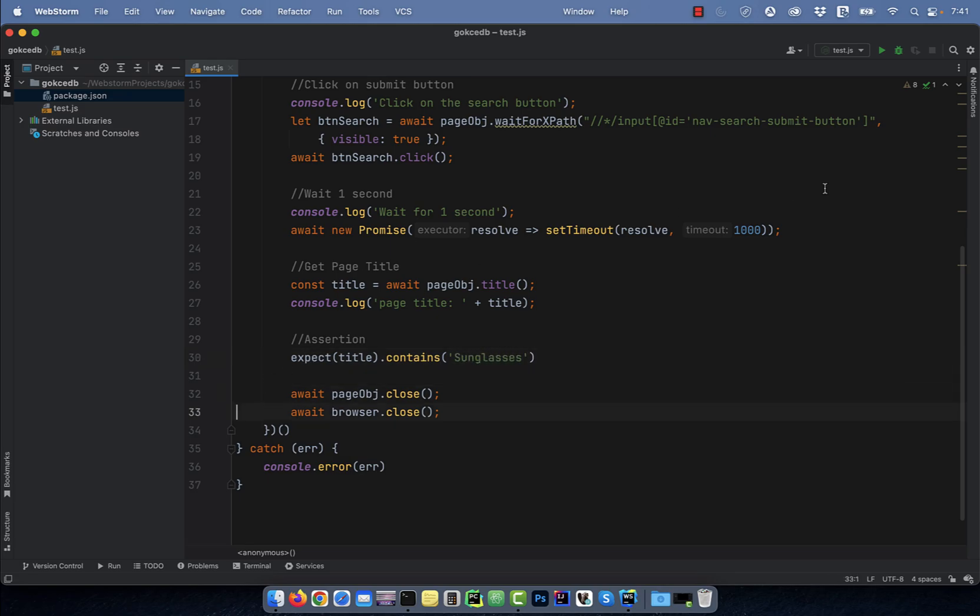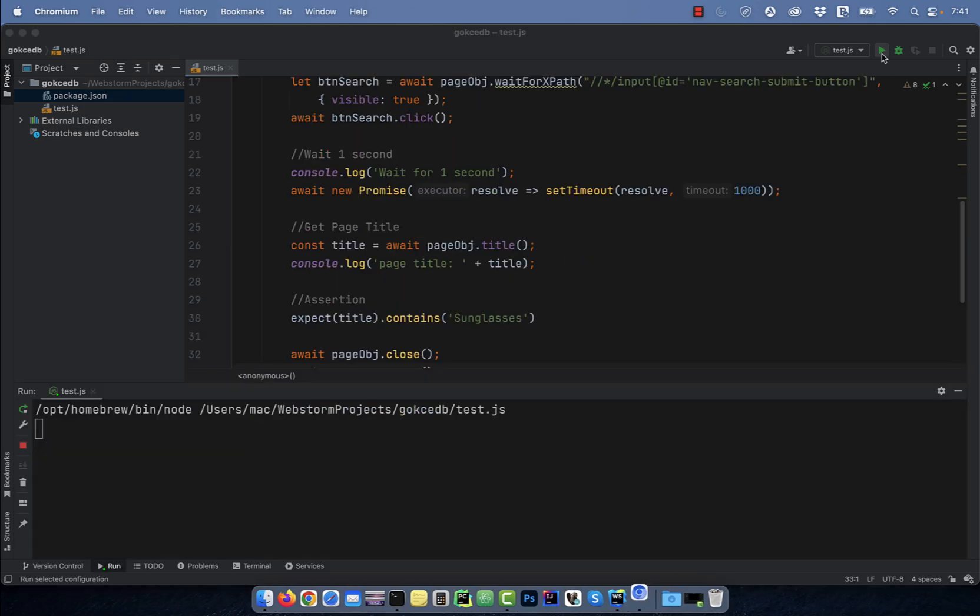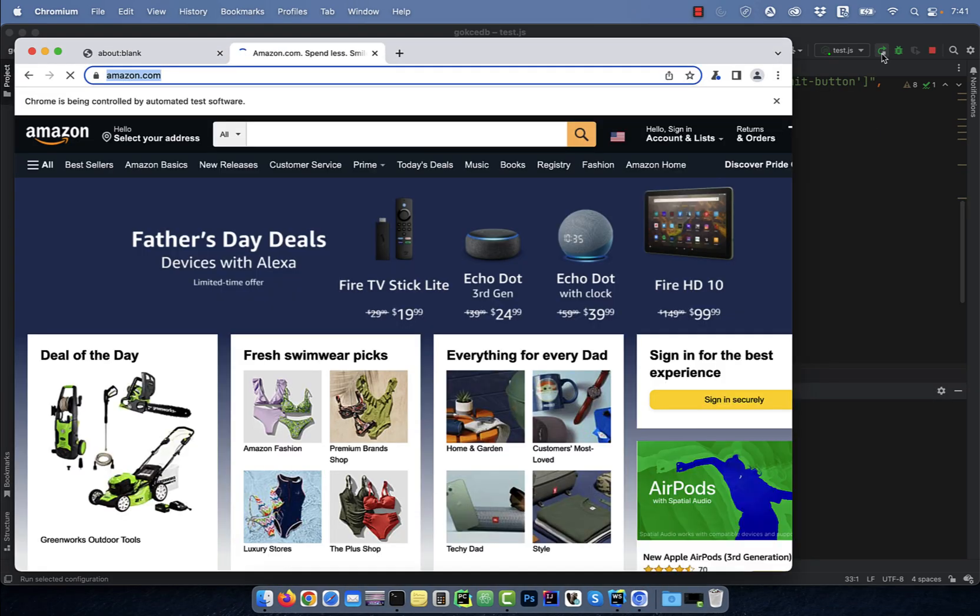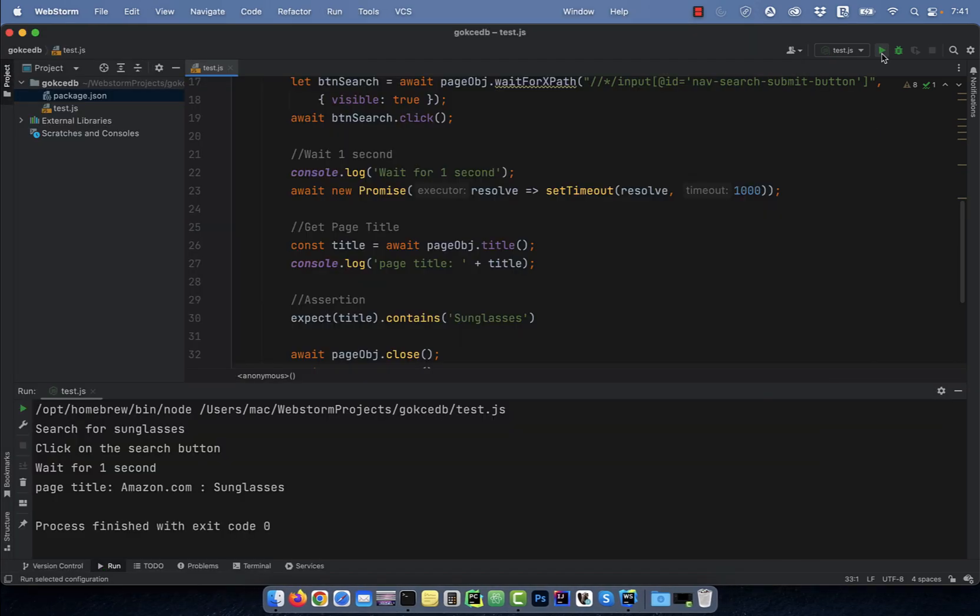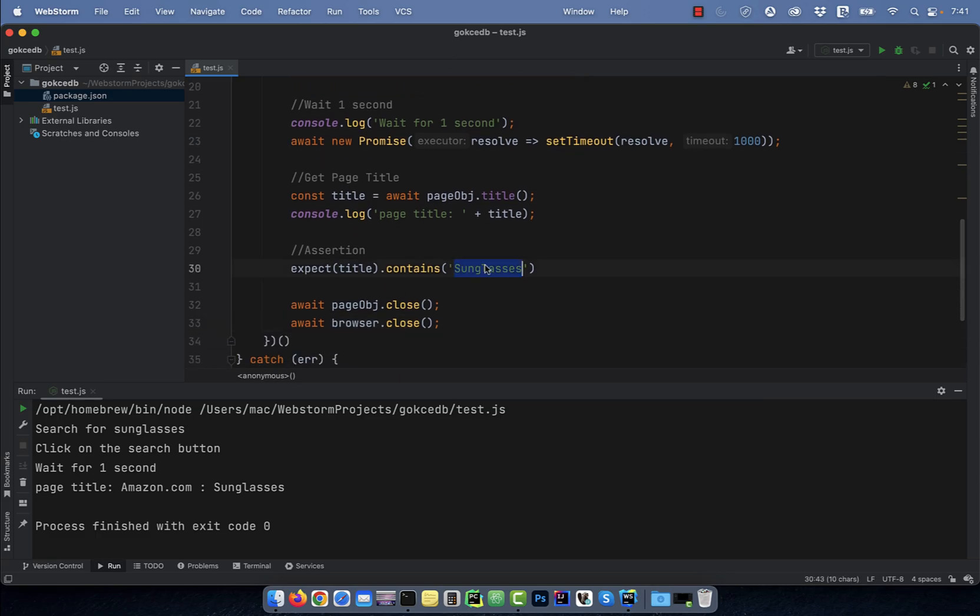Now let's run this program to see how our execution looks like. Seems like our test passed without any errors.